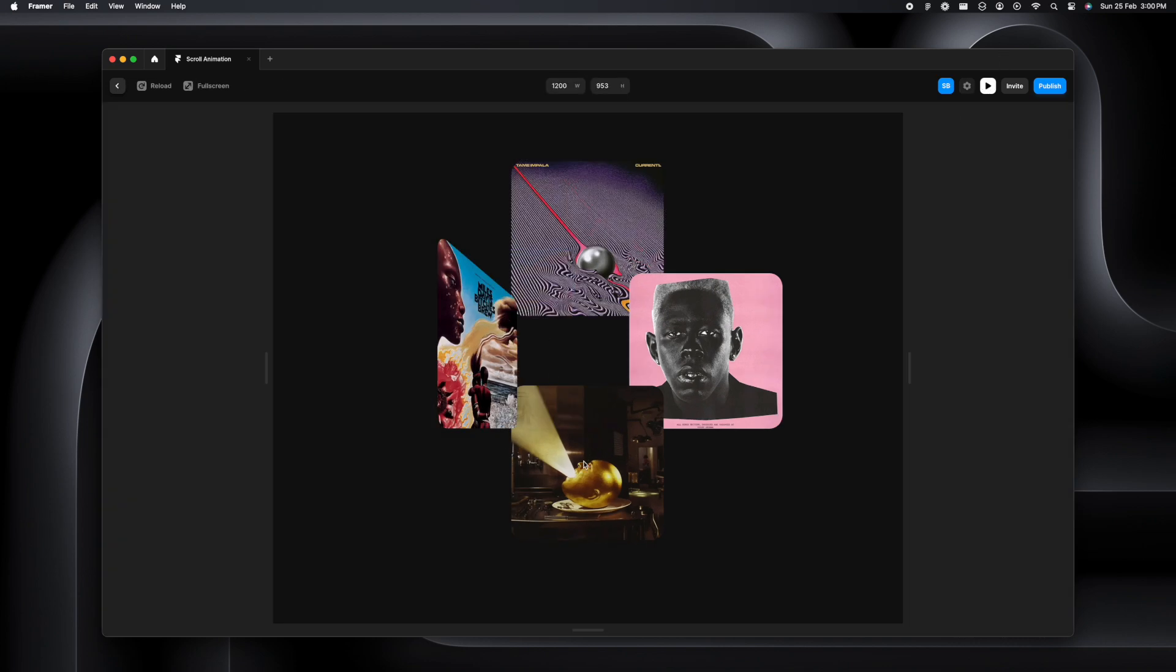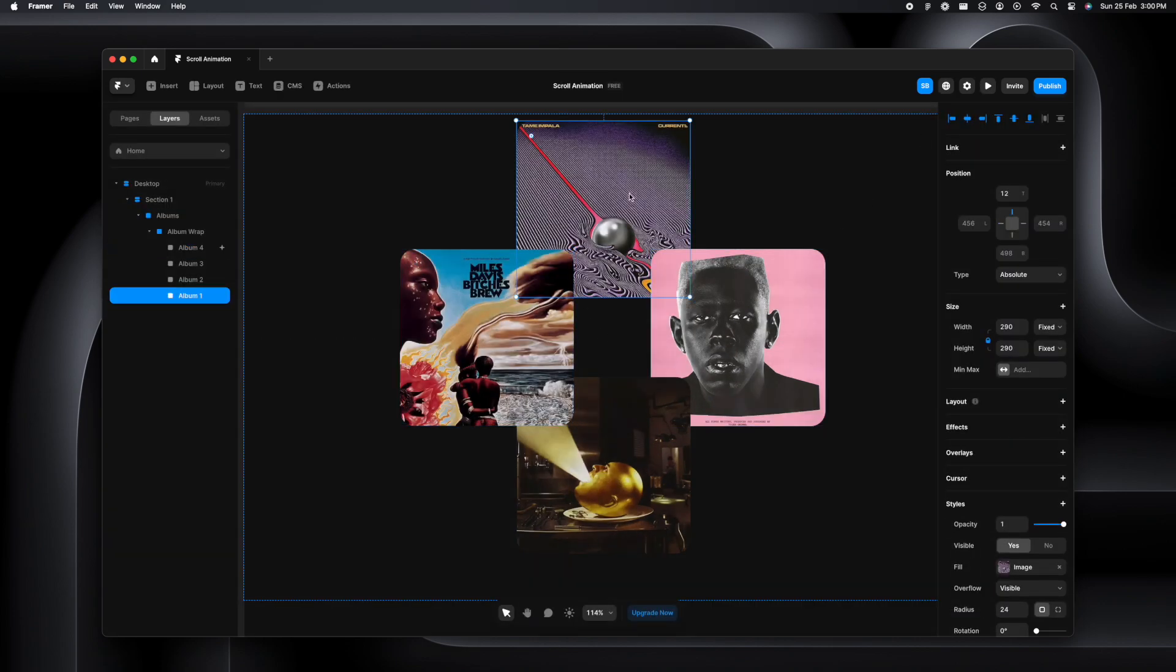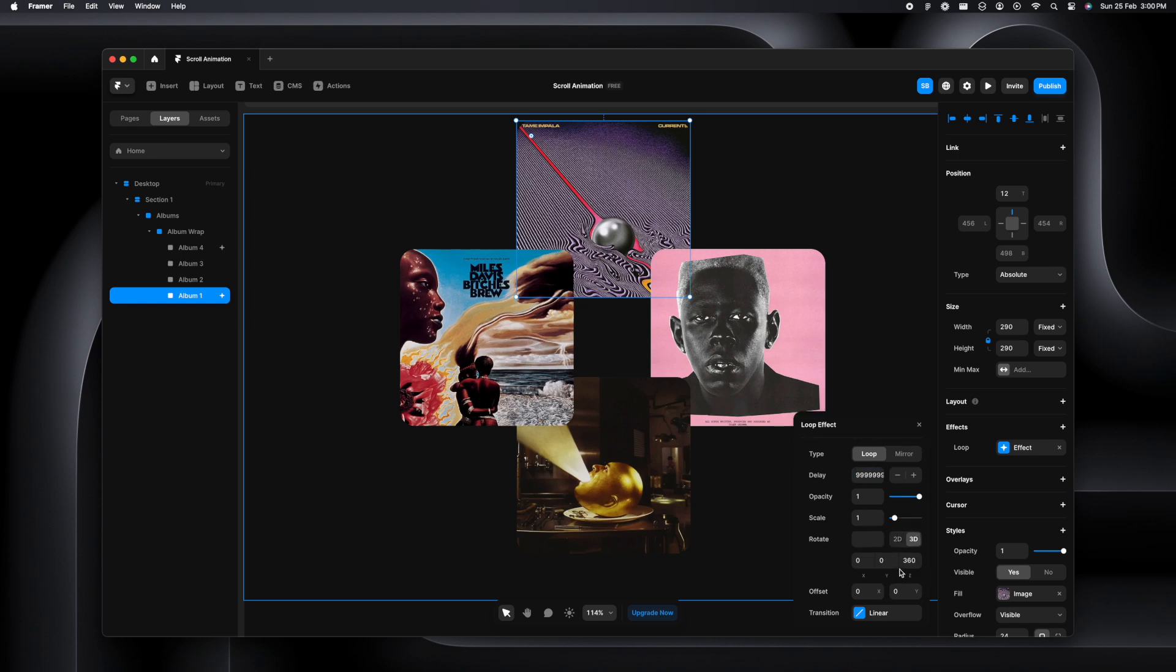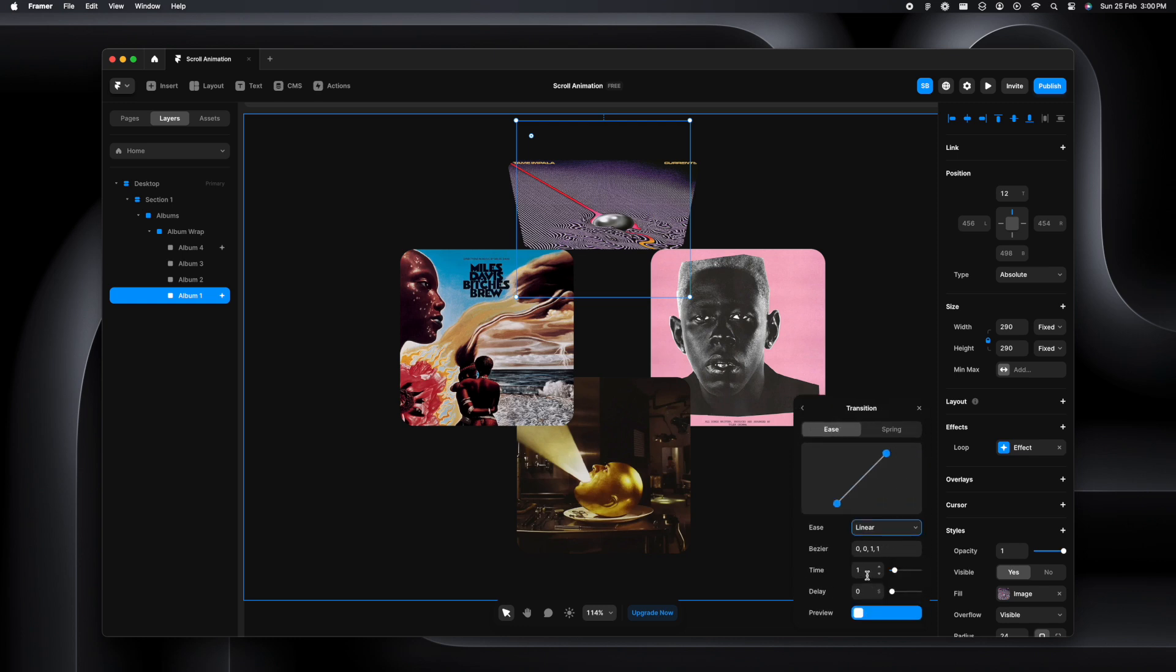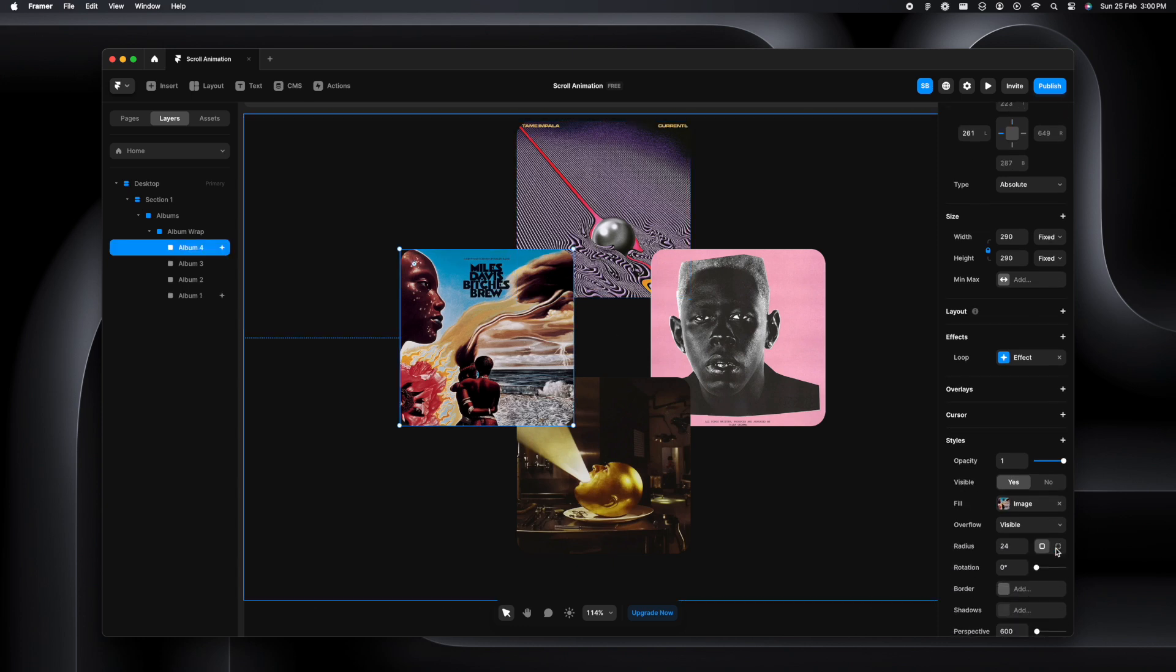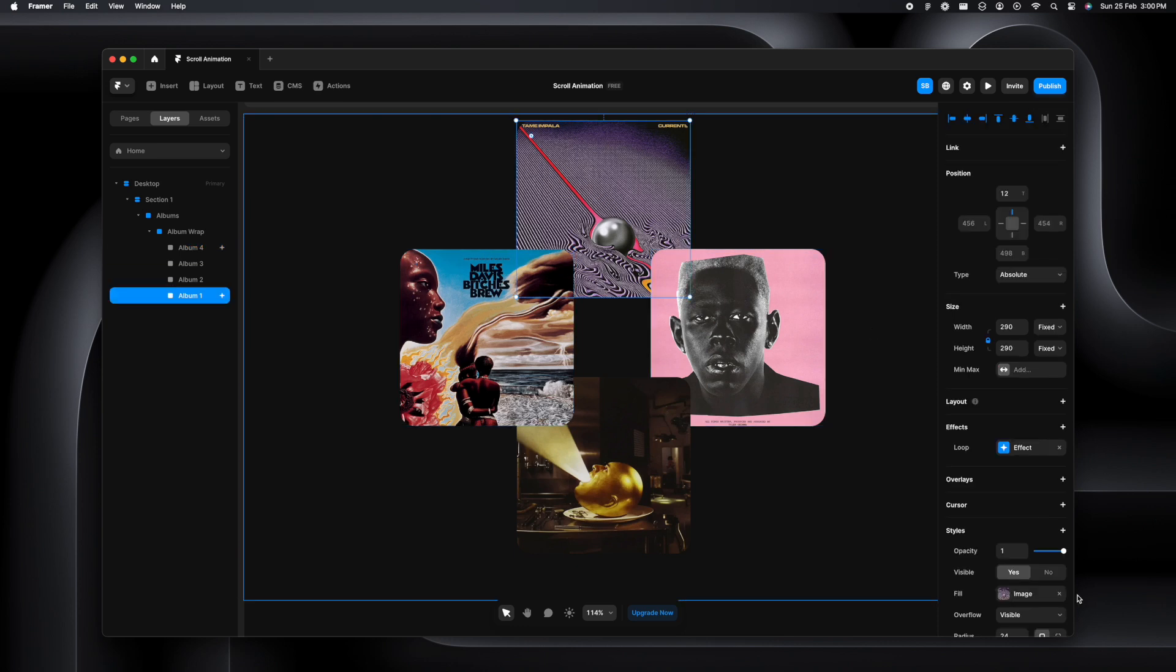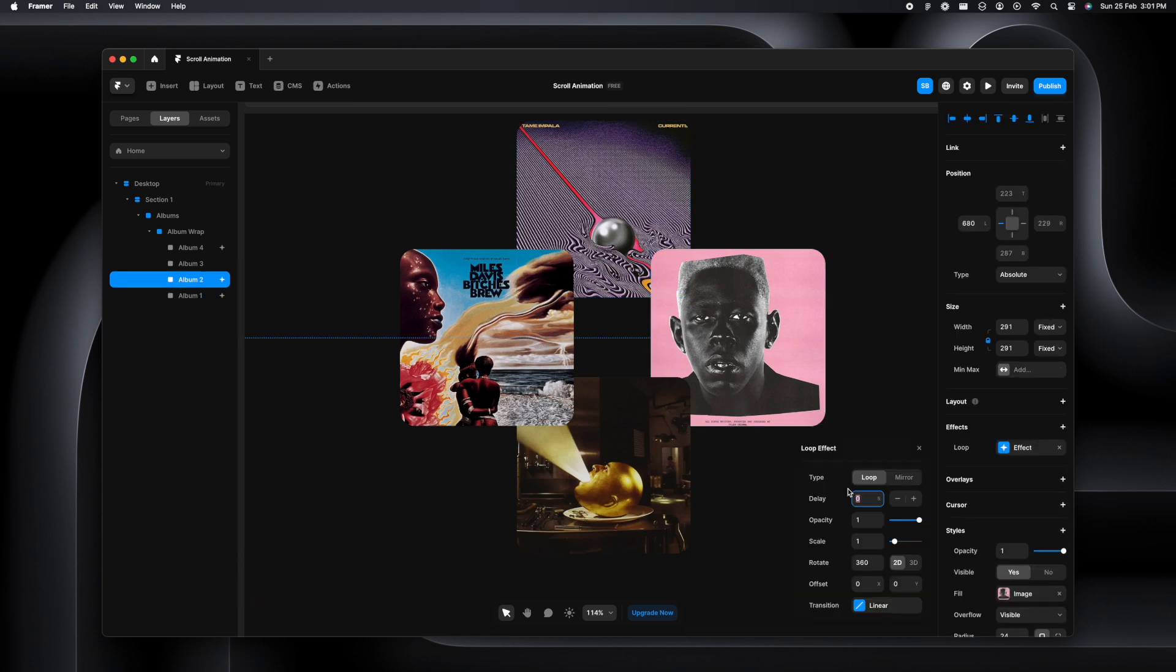We'll add the similar thing to other covers as well. Loop, a very big number for delay, change it to 3D. This time we'll change the X-axis to minus 60, then set the transition time to 0. One thing we have to ensure is that we set the perspective to 600. Once that is done, we'll do it for the rest as well.